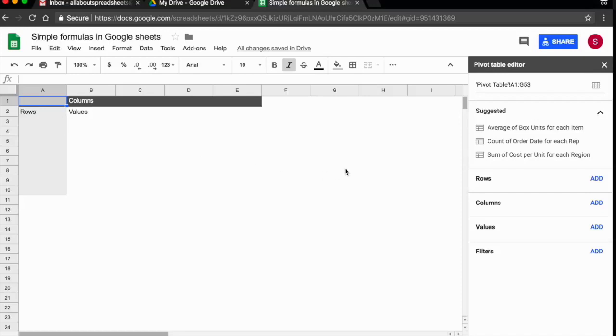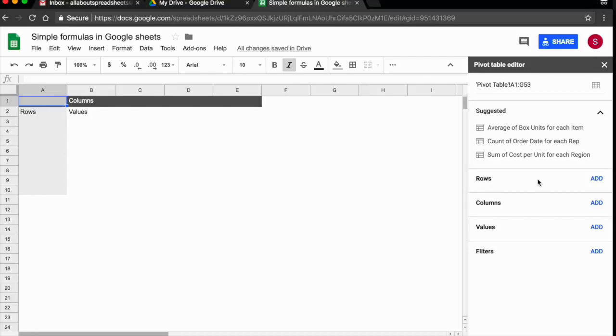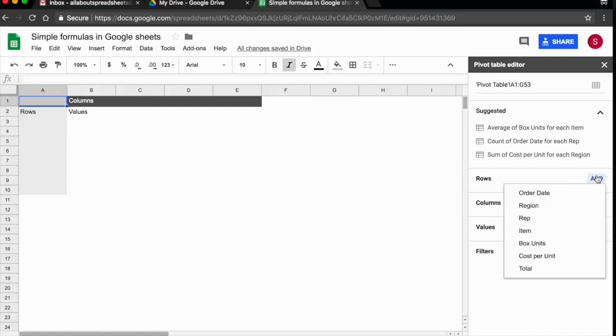So let's start answering the first question. My first question was, how many units has each of my representatives sold in 2017? So I'm going to add the reps in the rows. I could have them in the columns as well, but I think rows is going to be easier to read. So I'm going to click on add.